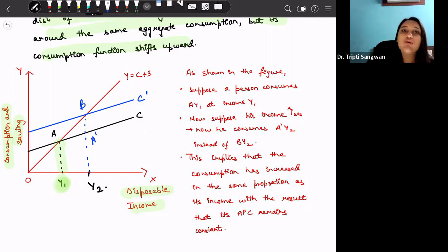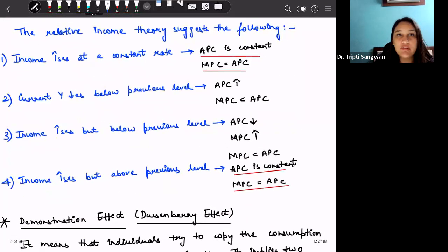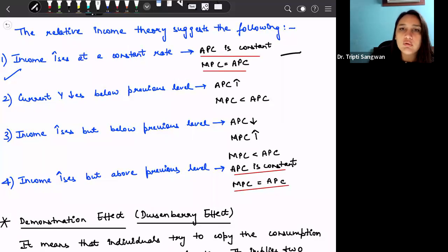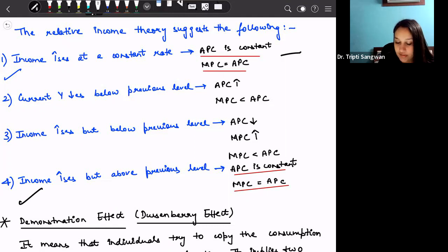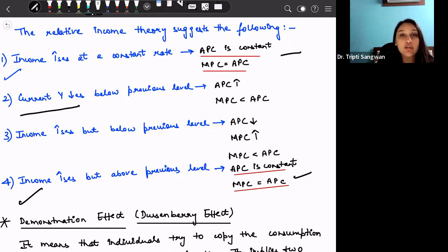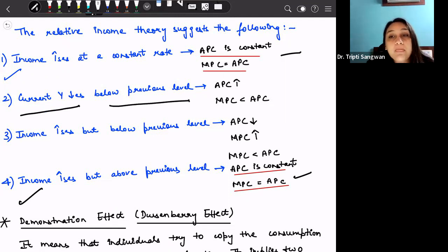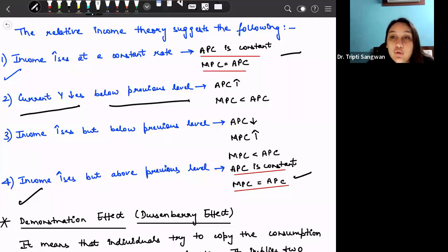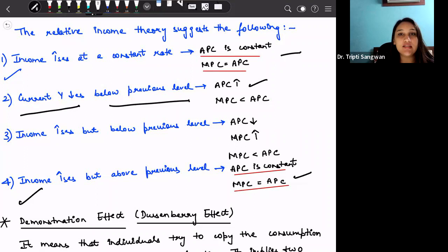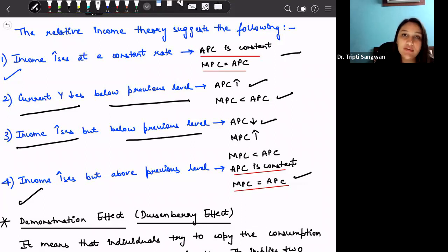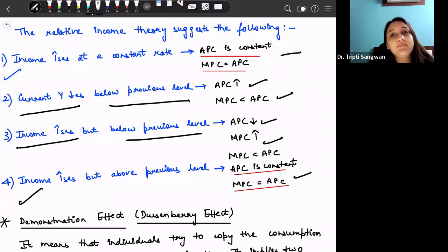There are certain characteristics of relative income hypothesis. First, if income increases at a constant rate, APC is constant and MPC equals APC. Second, if income increases above the previous level, APC is still constant and MPC equals APC. Third, if current income falls below the previous level, the person's consumption pattern remains the same as at the previously higher income level — so APC increases and MPC becomes less than APC. Fourth, if income increases but remains below the previous level, APC reduces and MPC increases.